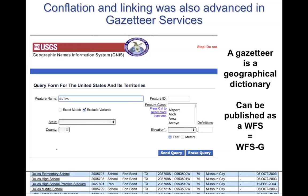Conflation and linking were advanced in Gazetteer Services. A gazetteer is simply a geographical dictionary where items can be represented as points in a WFS — what we call a WFS-G. There are many gazetteers around; one example is the USGS Geographic Names Information System (GNIS).